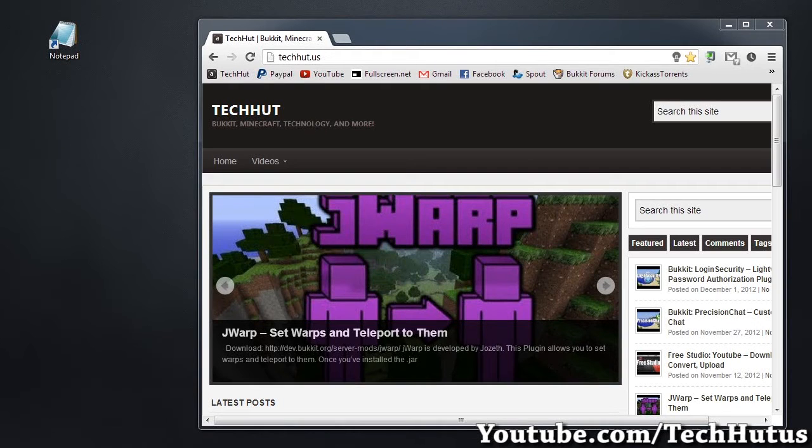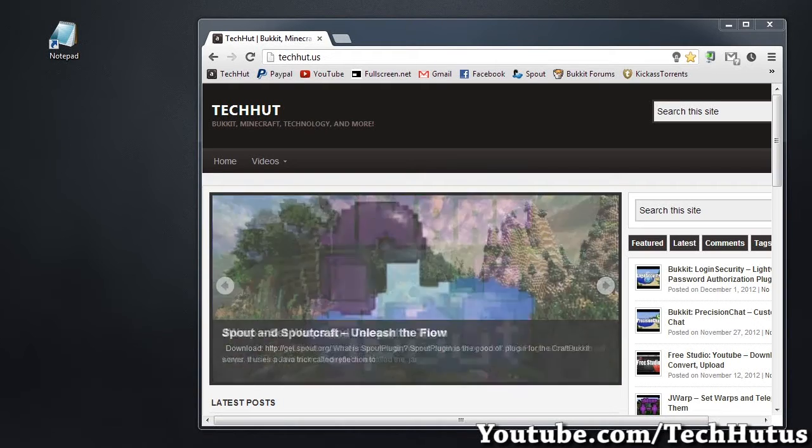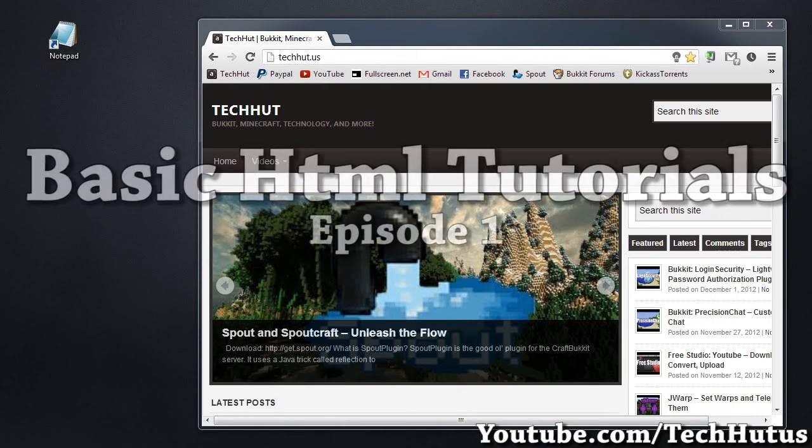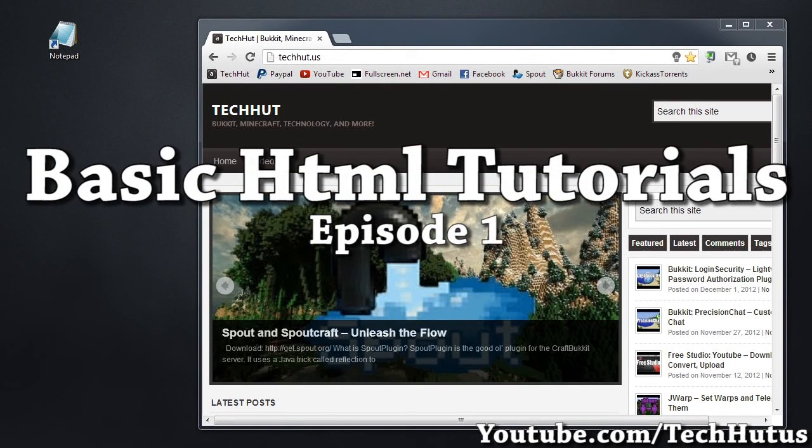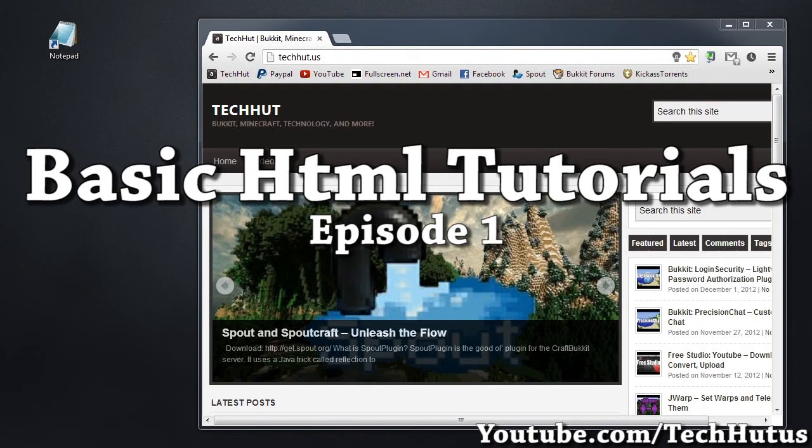Hello everybody, this is Tecca and in this video I'm going to talk to you about basic HTML.